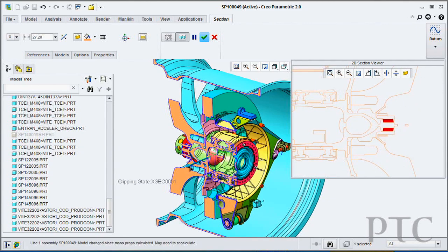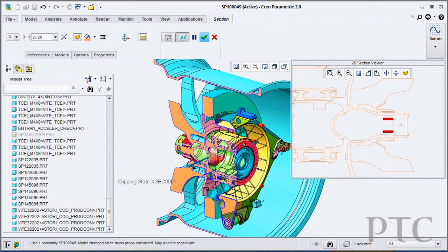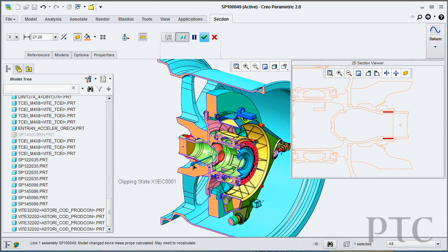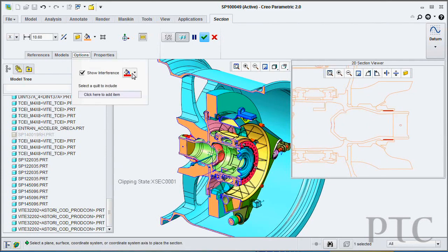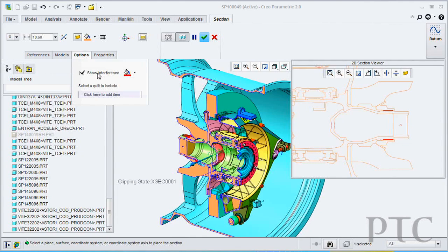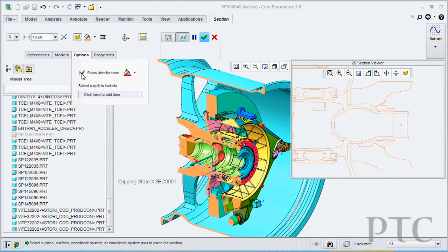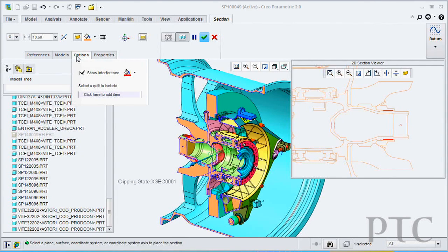Inside that section, as I'm dynamically dragging my cross section, I can tell the system to highlight any areas that might interfere. This gives me much more flexibility and much more speed in defining my cross sections.